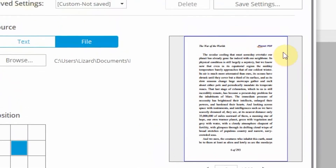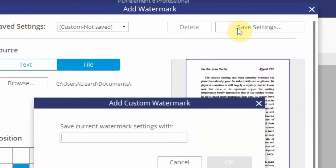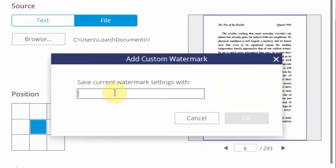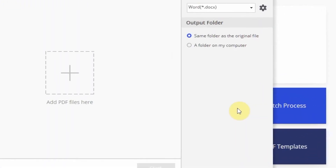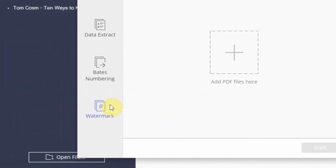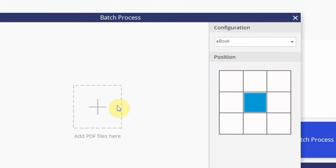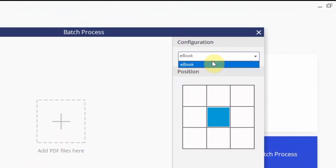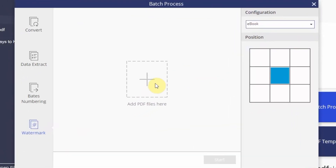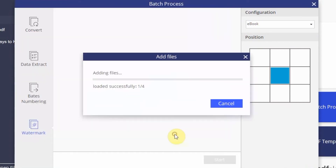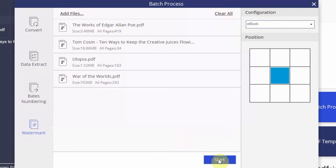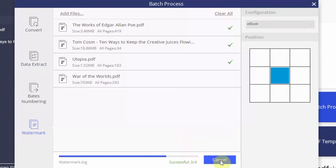Save the preset by clicking the Save Settings button. In the Batch Process menu, click the Watermark button and select your preset. Add your files and they will have the watermark applied.